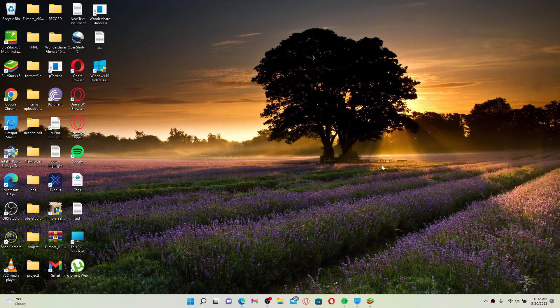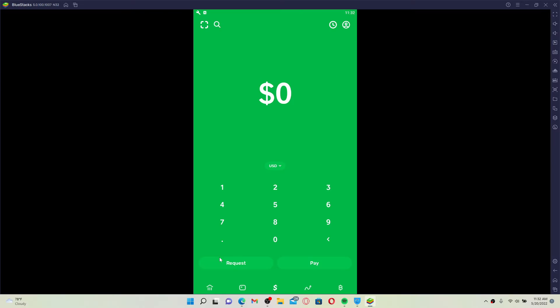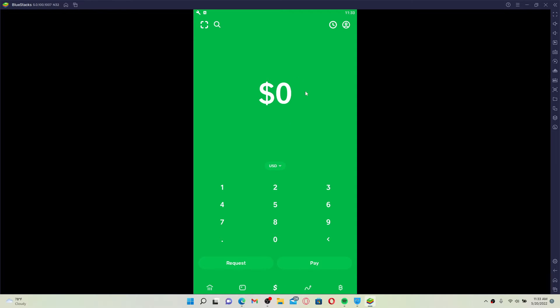Open up your Cash App application on your device and make sure that you're logged into your account. First, to request money from someone, make sure that you're inside the dollar sign tab at the bottom of the page. Now enter the amount of money you are trying to request into the text box.